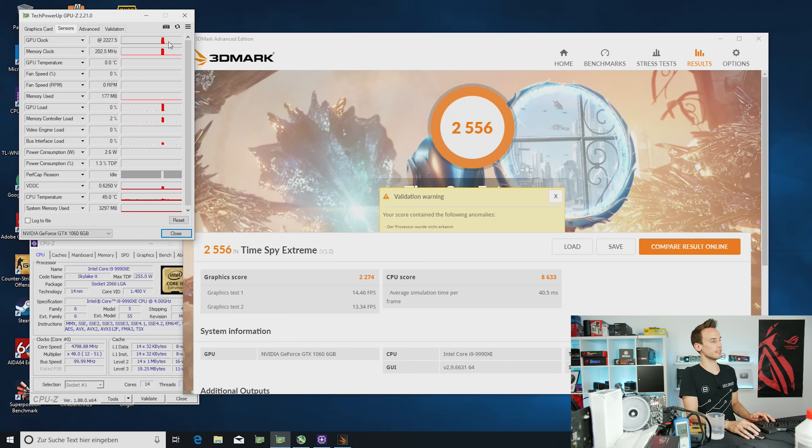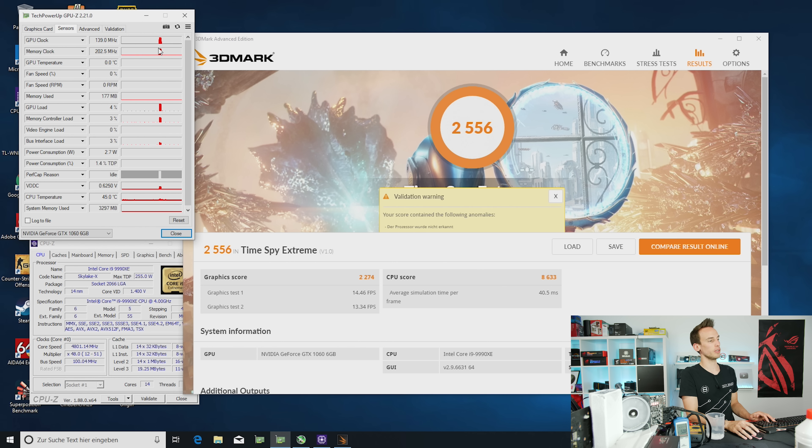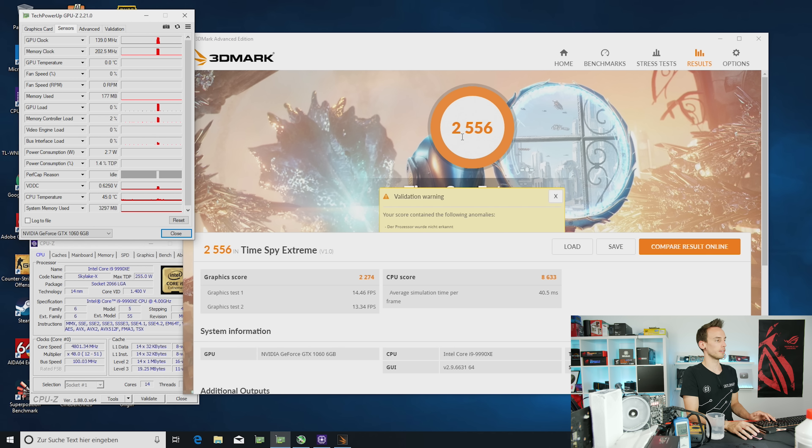A quick update. The card is really running perfectly fine. I increased the GPU voltage earlier, I also started to increase the memory voltage a bit. Now at 2227MHz on the GPU while we're running 2250MHz on the memory. It resulted in 2556 points in 3DMark Time Spy Extreme.